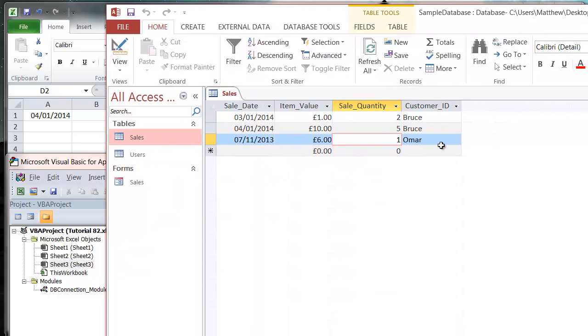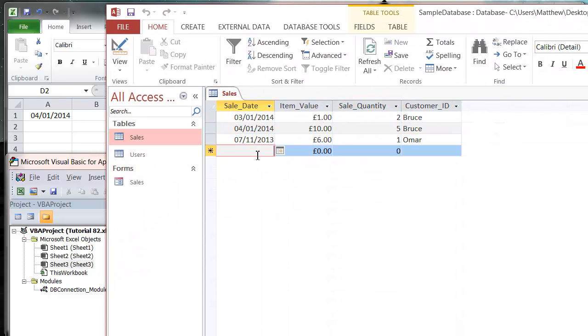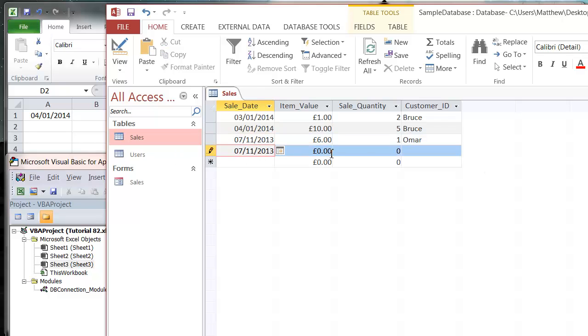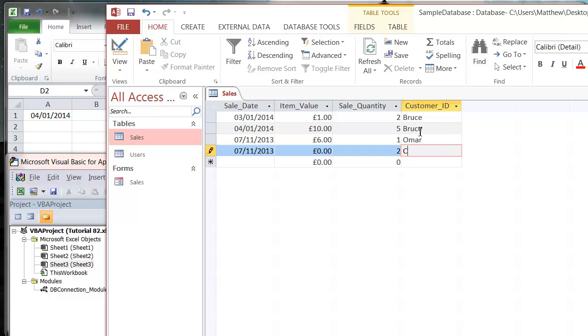Let's say we've got in here, let's add in another record. Let's copy this one but put in a different name - let's put Charlie.